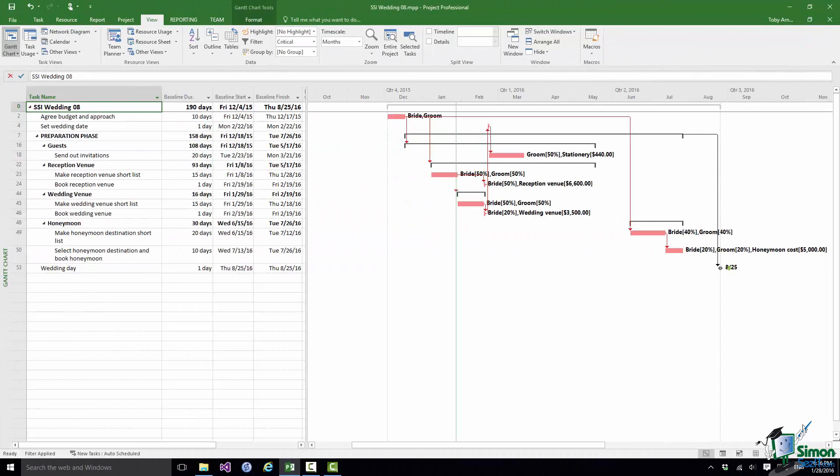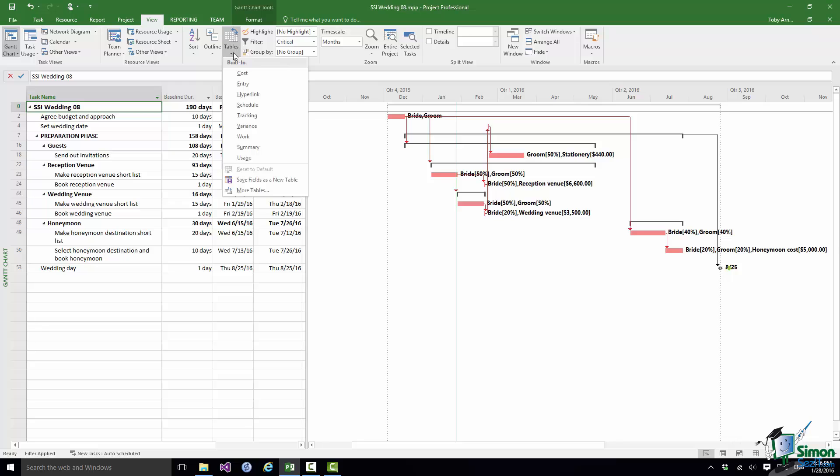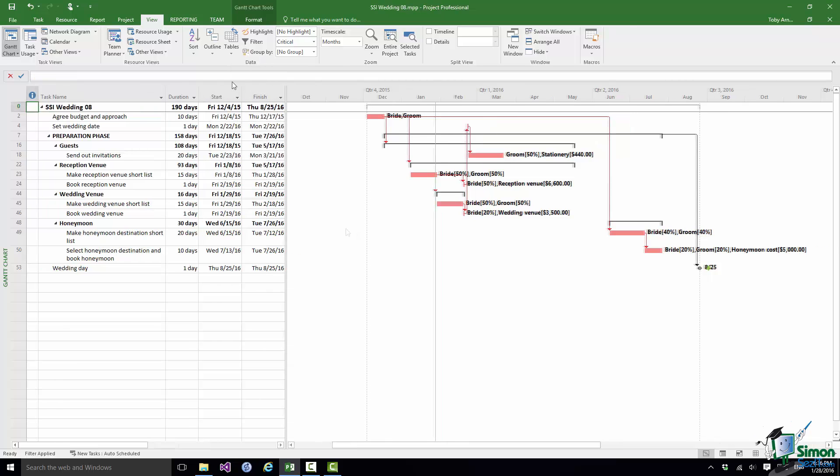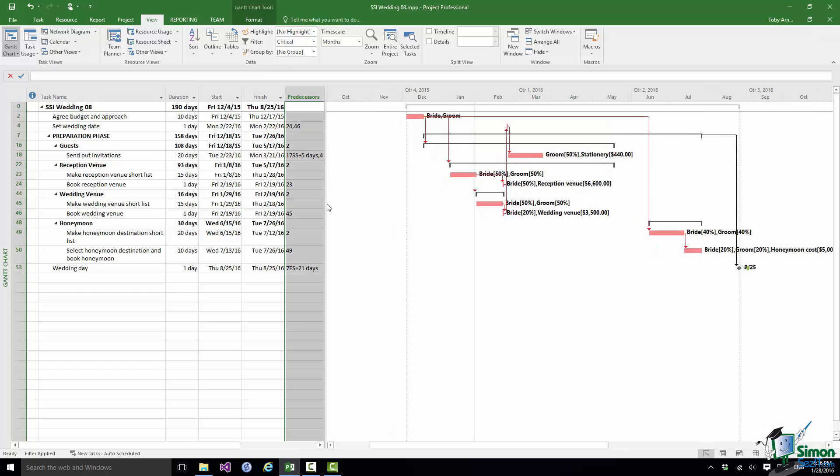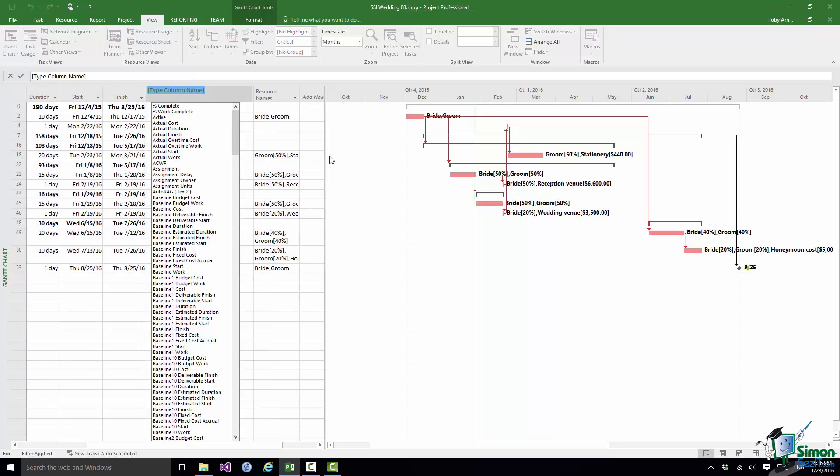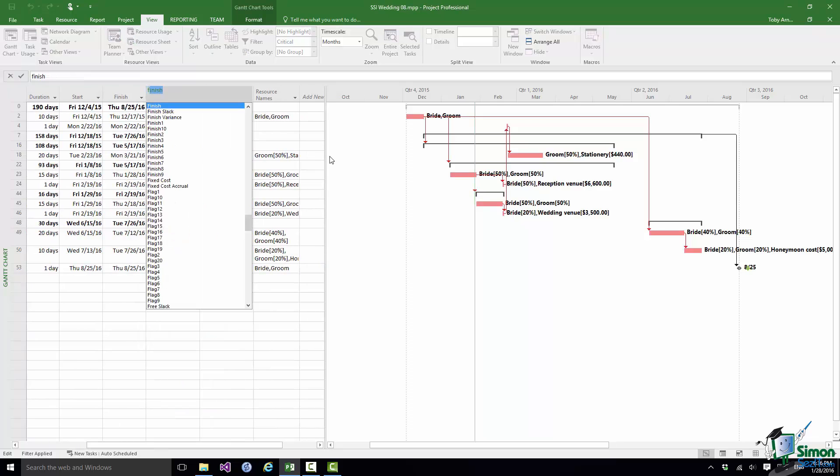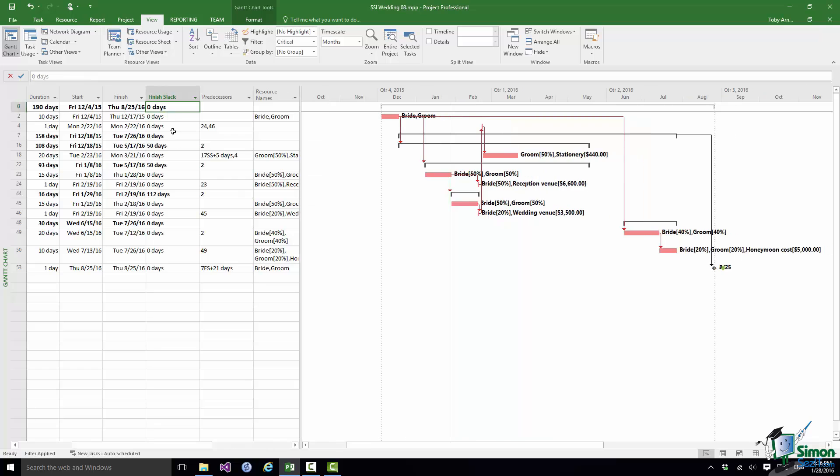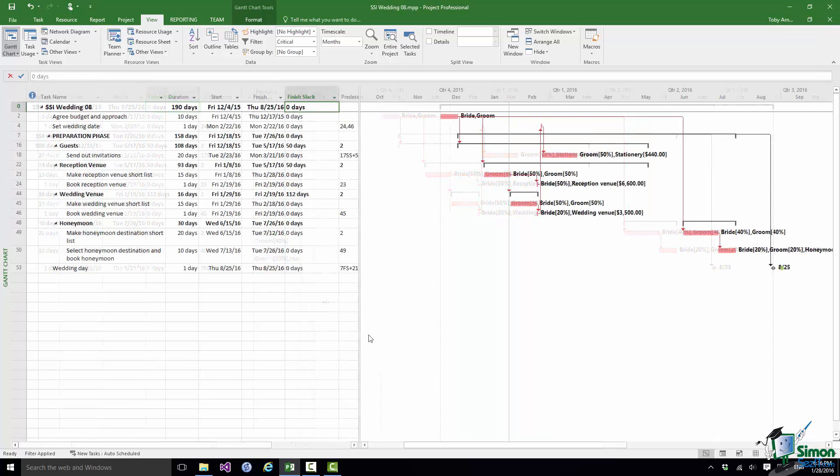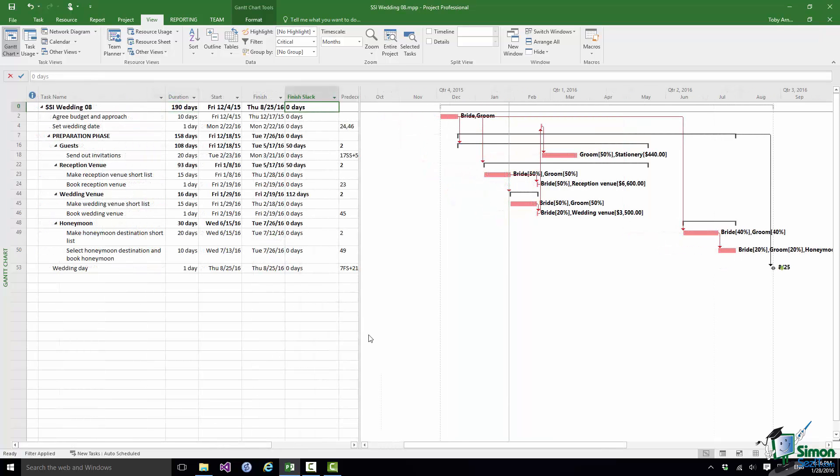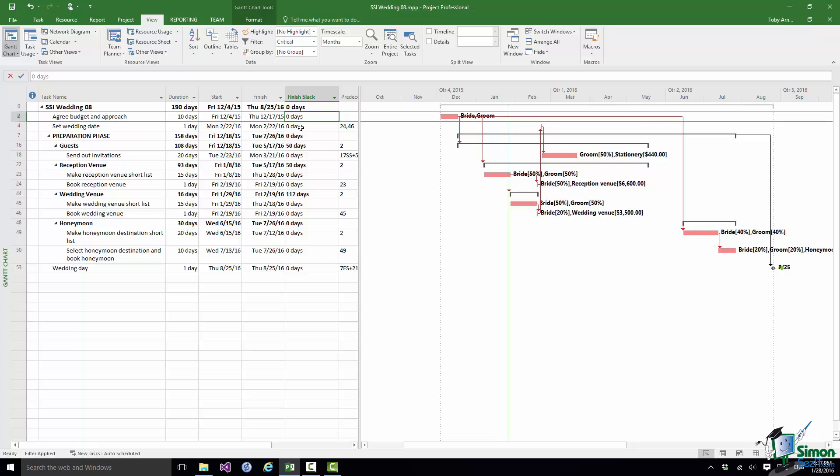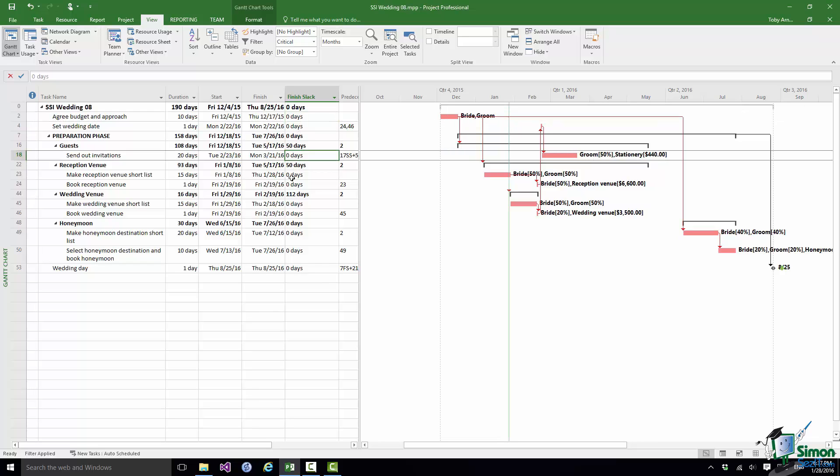So what I'd like to do now is show you another way of looking at criticality of tasks. First of all I'm going to change the table that's in use here. I'm going to go back to the Entry table and I'm going to insert an additional column. I'm going to insert column and what I'm going to insert is called Finish Slack. What Finish Slack shows me is the slack, the amount by which any task can be delayed, its finish can be delayed without affecting the end of a project. Now for critical tasks their Finish Slack is zero days. And as you can see all of these red tasks have a Finish Slack of zero days.